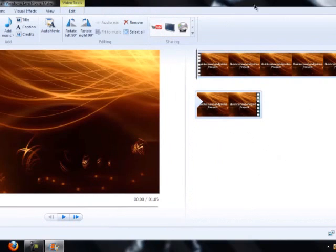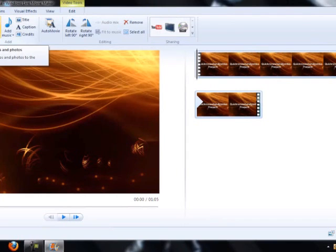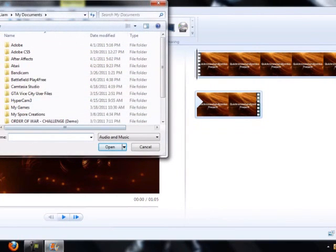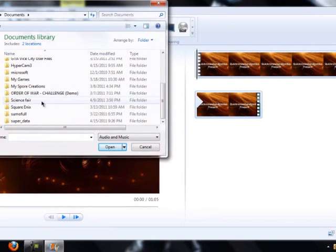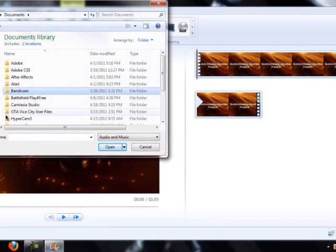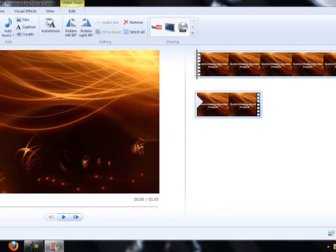You get a bunch of videos right here. You see up here it says 'add videos' or 'add music' — you click on that, and you go to your documents or wherever you saved it. You get your audio folder and you put it in, and it should be over that.